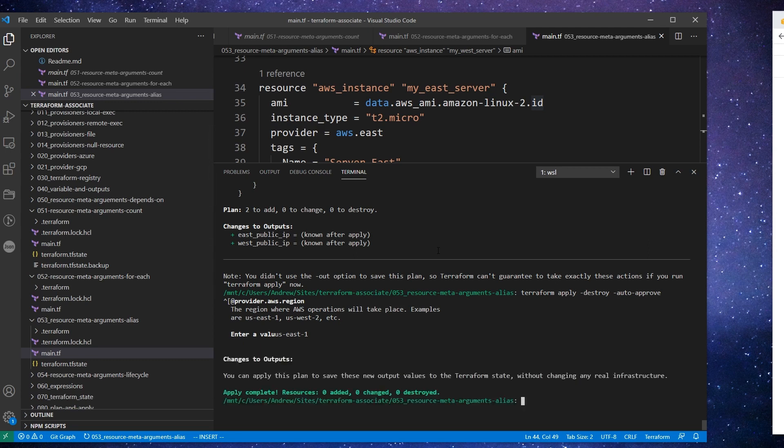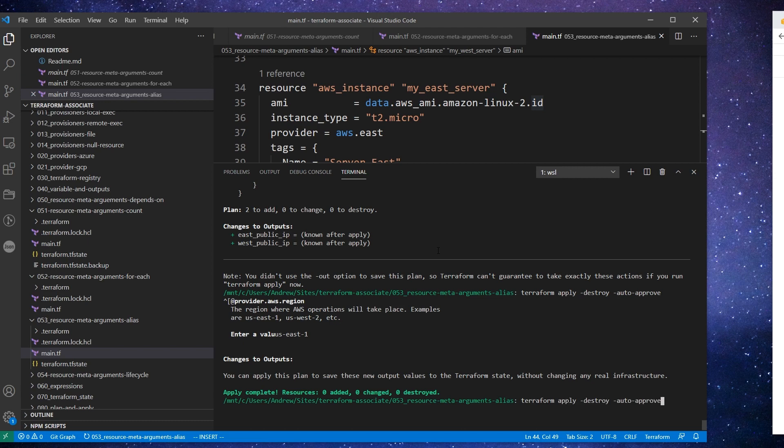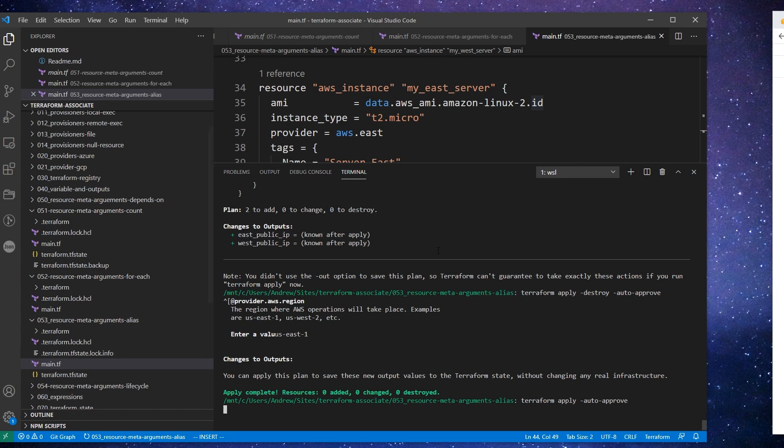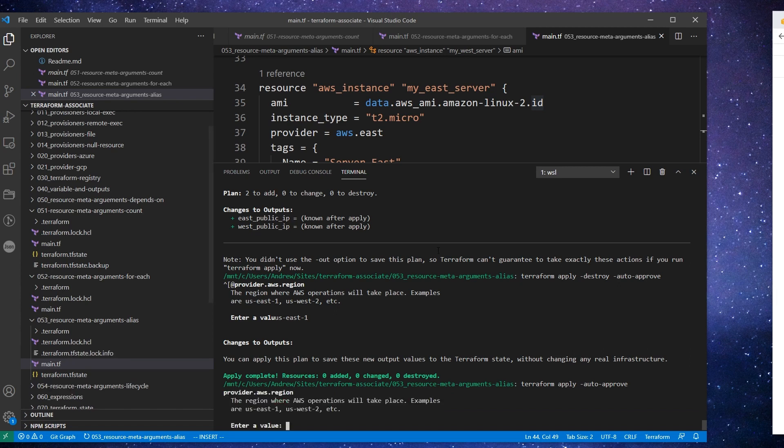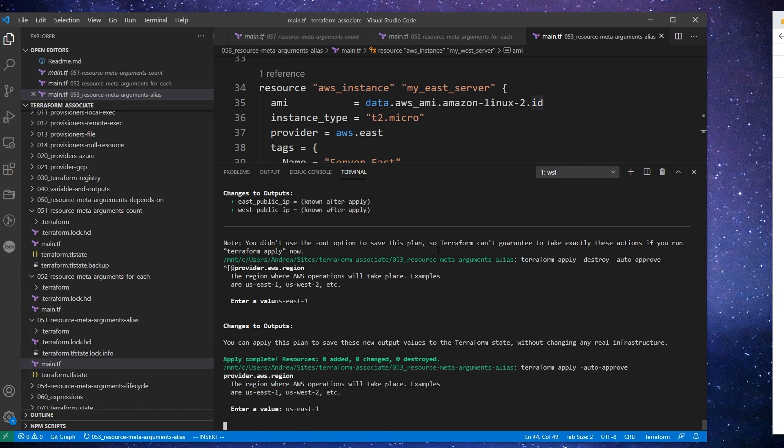And so it says you can apply this plan. Did I not... oh sorry, I guess I hit up. I really shouldn't have done that. So we'll try this again. We'll say terraform apply auto approve. Hit up on my arrow and it was going to an old one, which was bad on me here. So we'll try that.